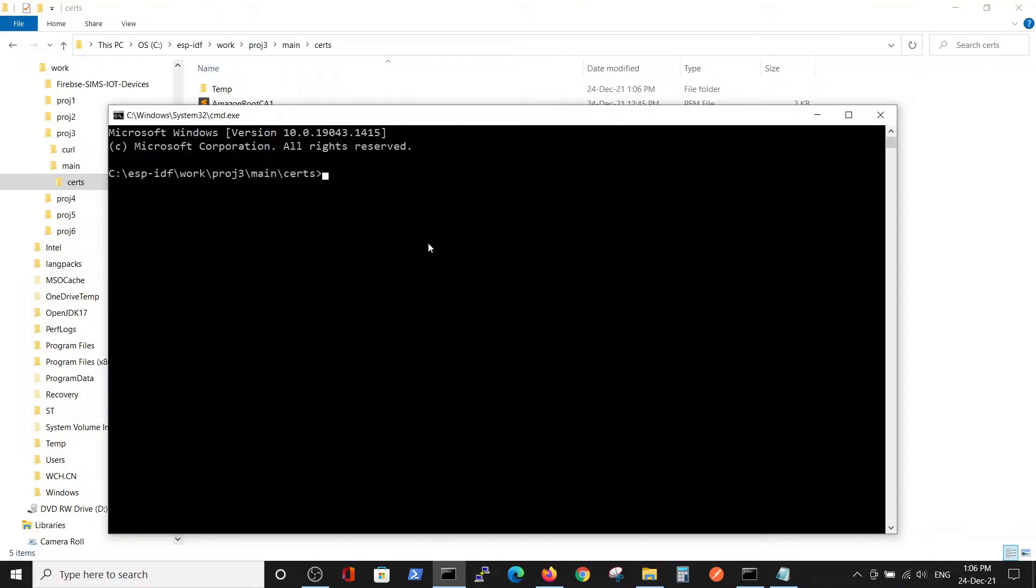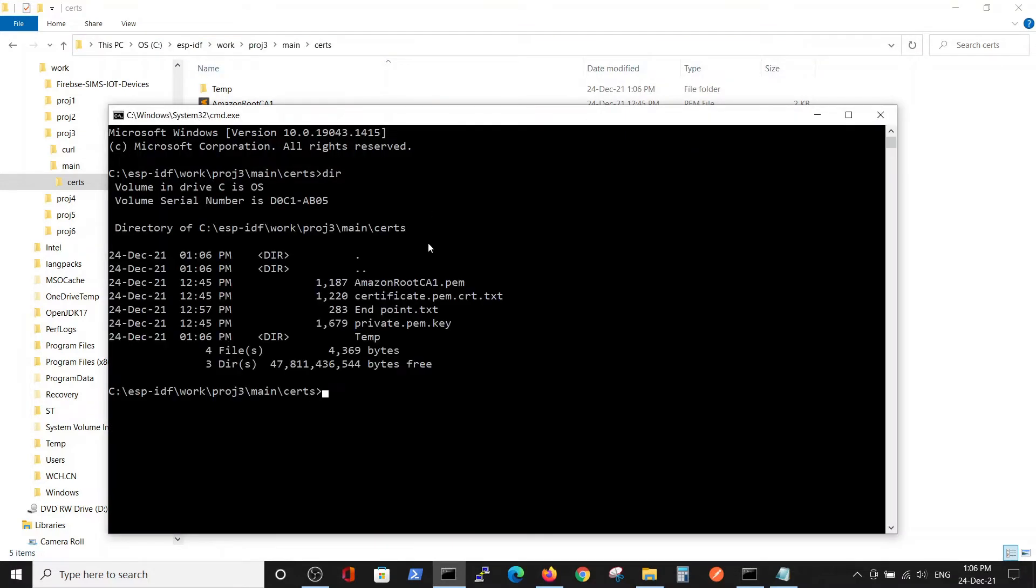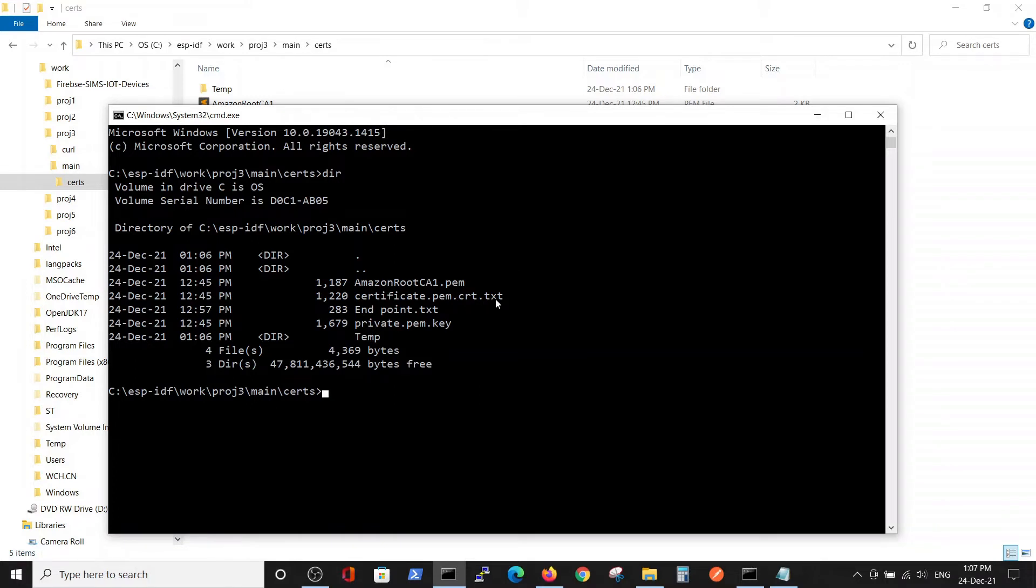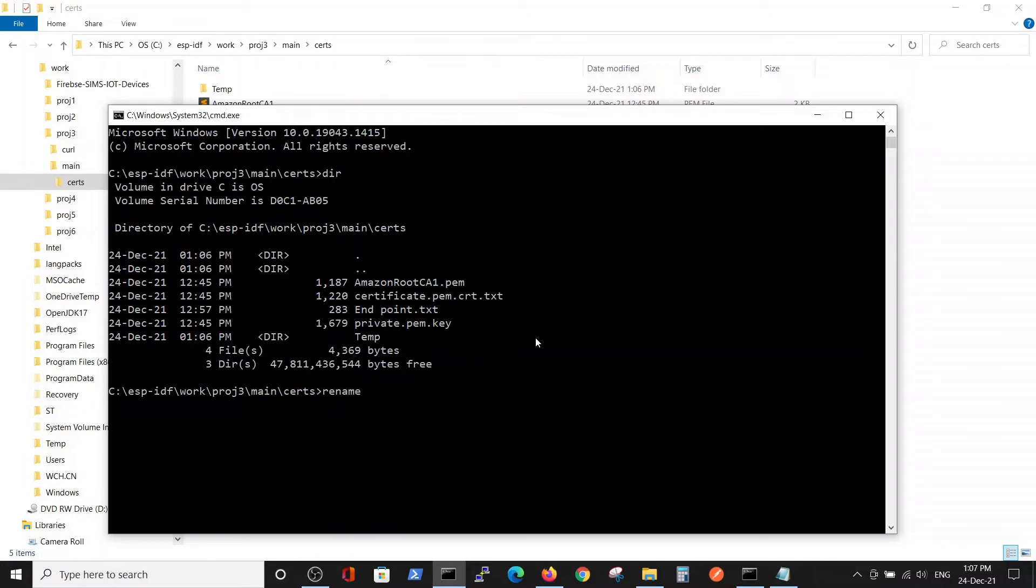Sometimes Windows will distort the names. Here you can see the certificate has .pam.txt extension. The other two are okay, but the .txt is not needed, so we'll rename the file.